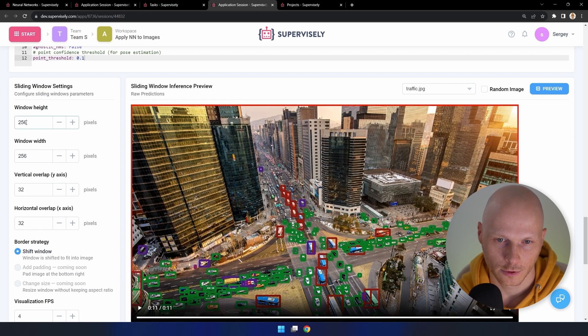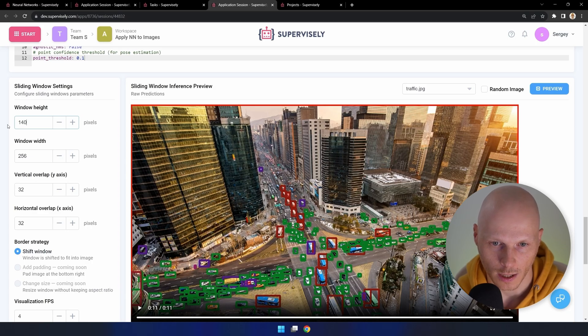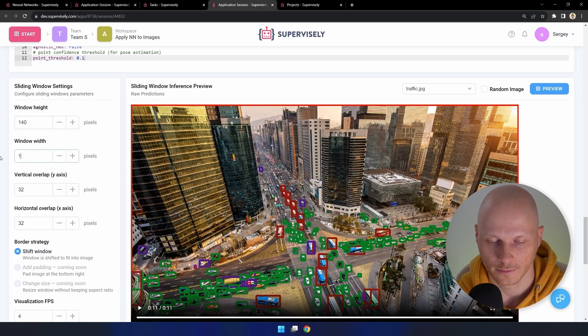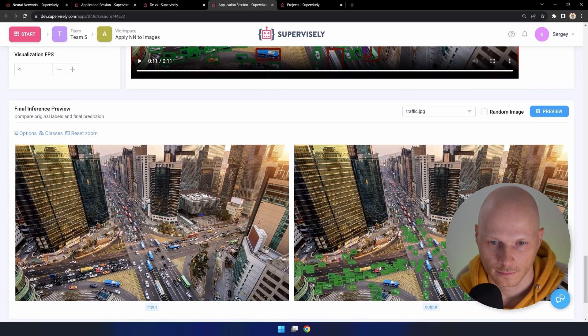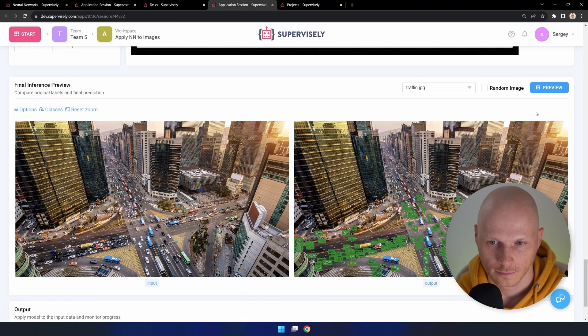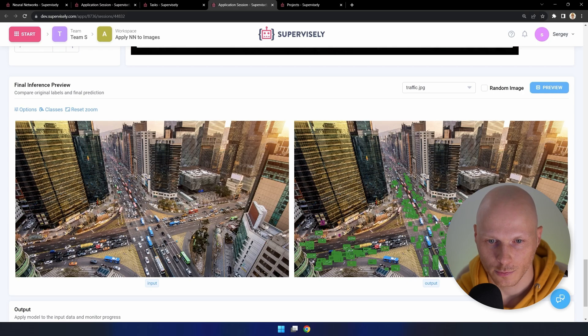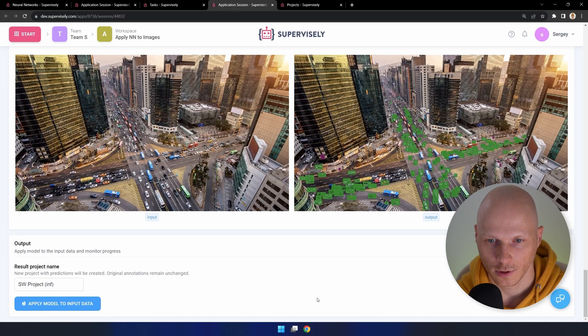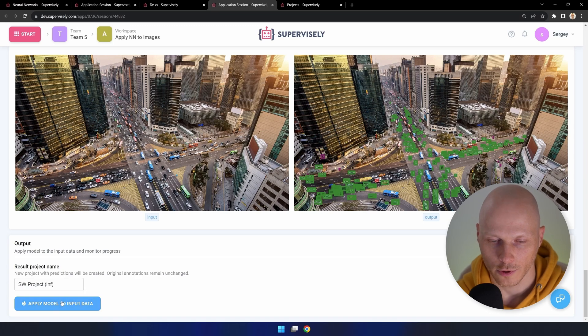I'll reduce the size of the window by 45%. This result is much better. Now you can apply the model with the current settings to the whole project.